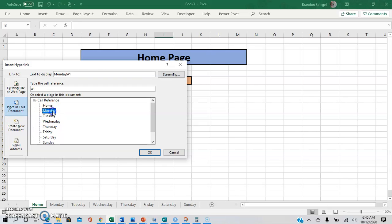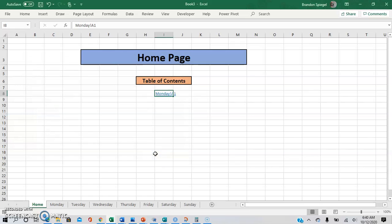Then you're going to want to select the tab that you want to hyperlink to and then click OK. As you can see, the hyperlink is now created to Monday.